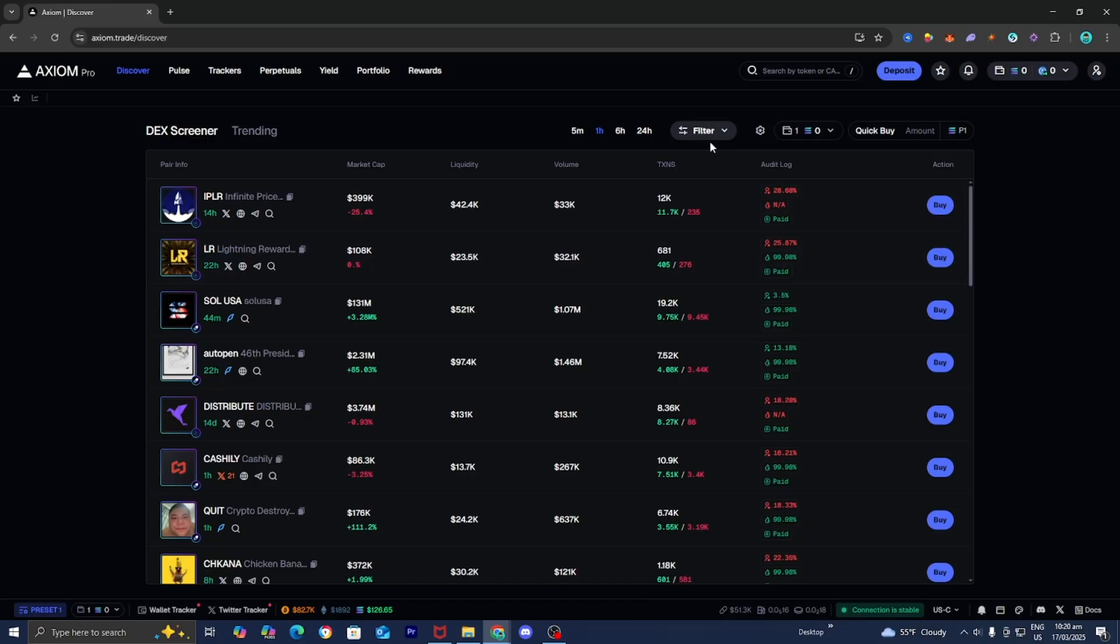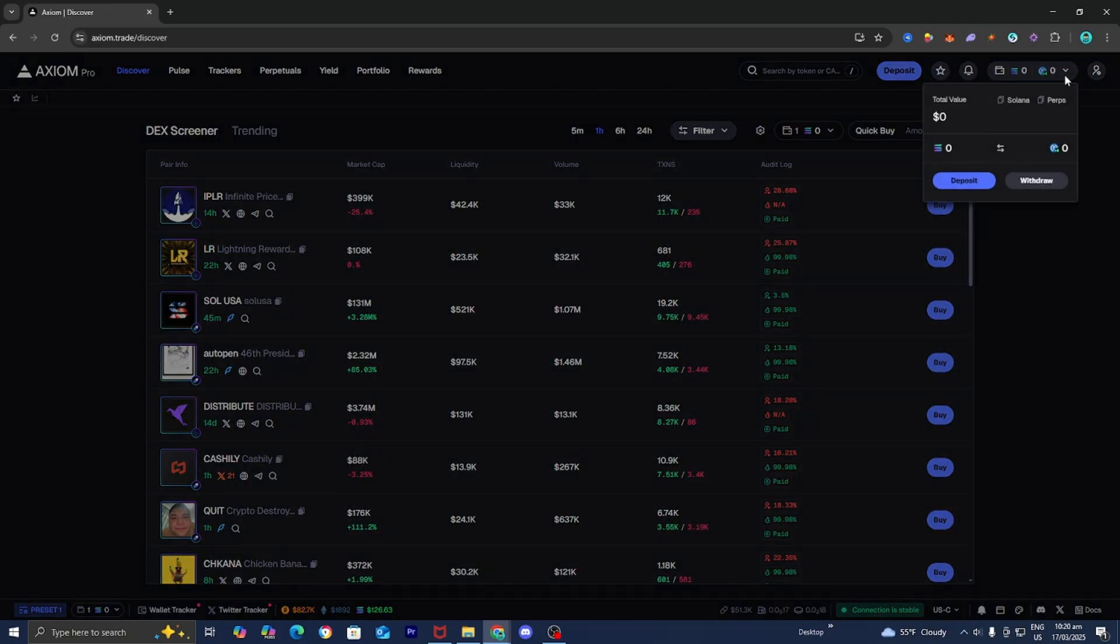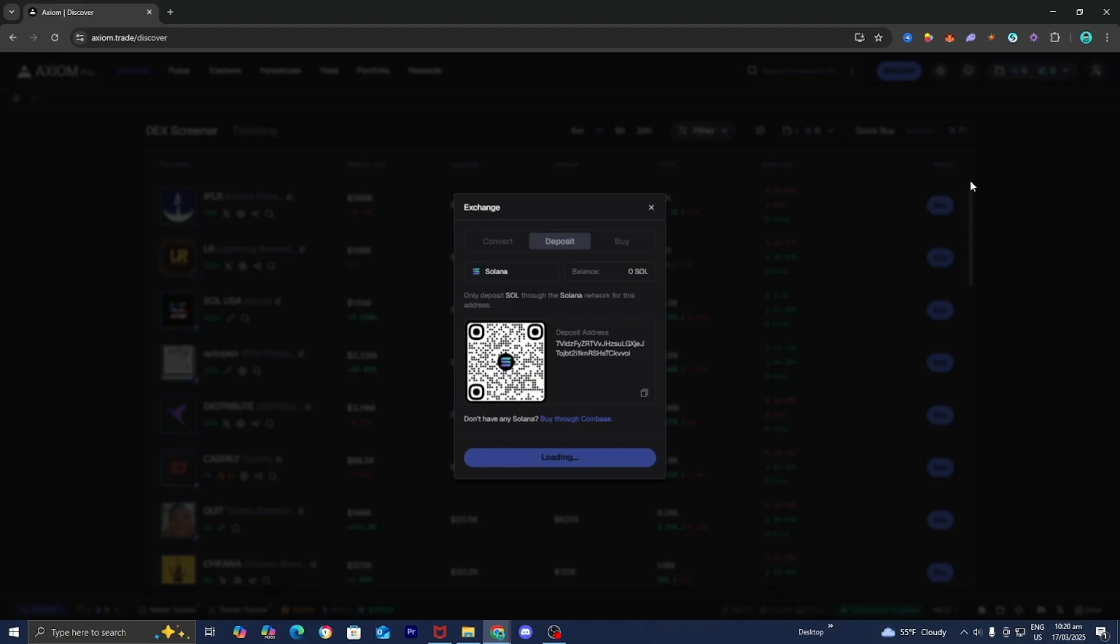Then go to the top right and select on this dropdown menu, and you will see the option that says deposit. Let's go ahead and press on that.